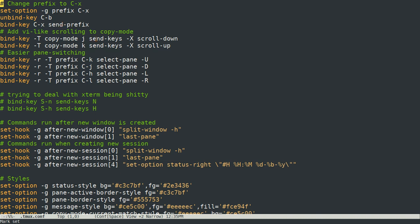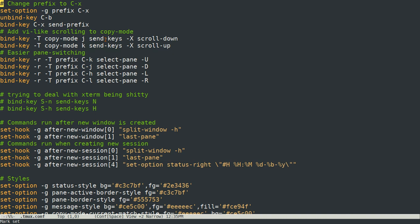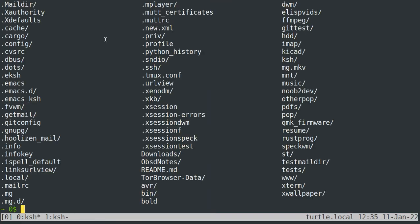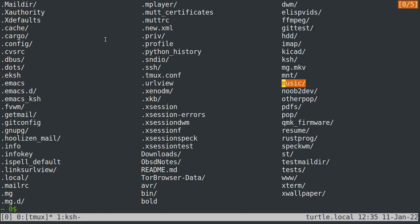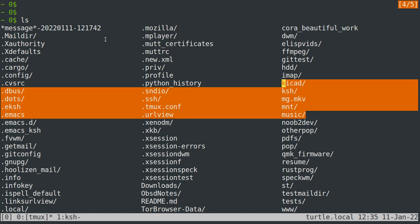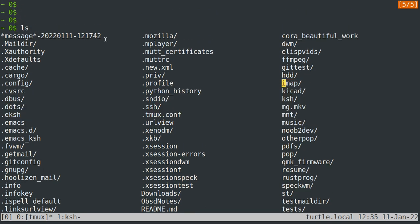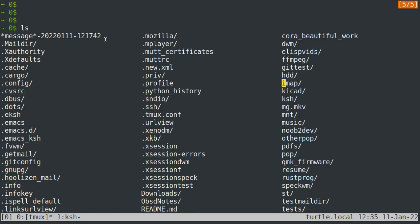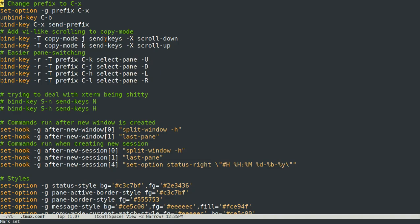You can enter copy mode by typing your prefix and then left bracket, and that essentially allows you to go up into your terminal history and you can copy things as well as view history. So what this set of commands right here does is it allows me to scroll up and down a single line with J and K.